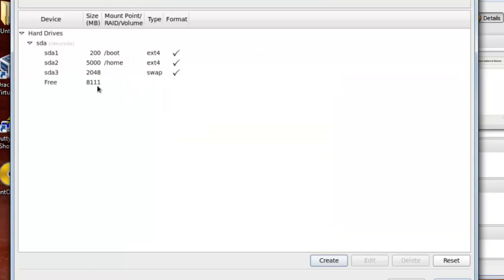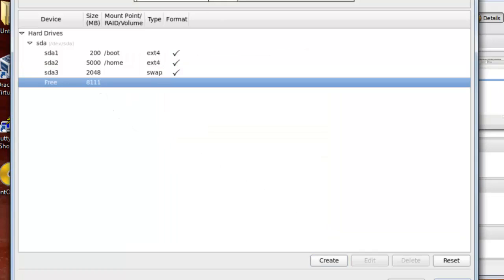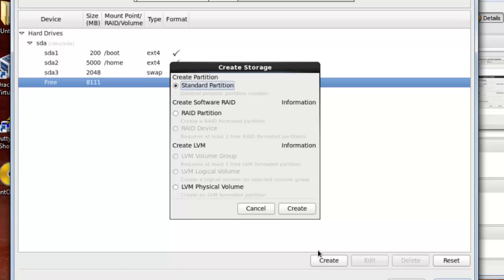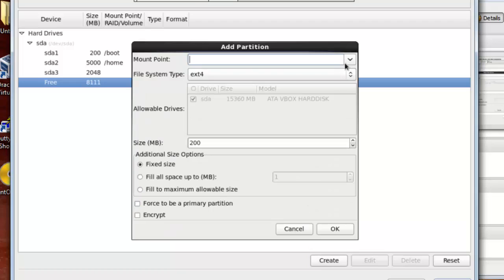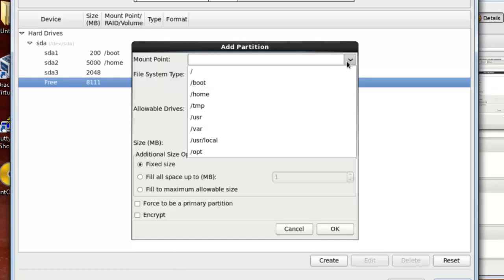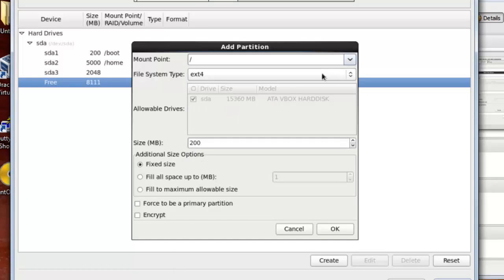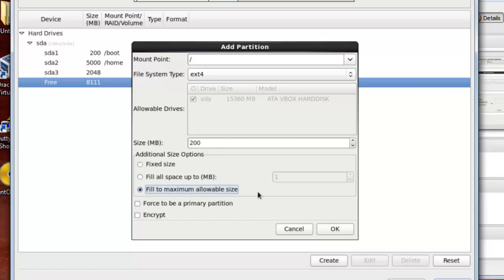Now I will make the partition for the root. I will highlight a new partition, press on create and create again. And from mount point I will choose the slash which is the root. Then from here I will choose fill to maximum allowable size. And this means that all of the other directories except the home and the boot, the root will be under the root partition. Now I will press on ok.